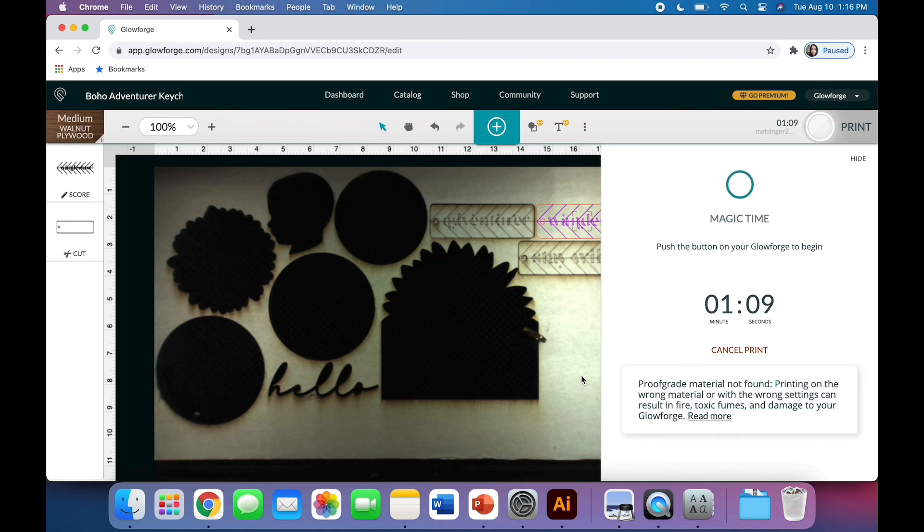I'm heading over to my Glowforge to cut it out, and you can check out a different YouTube video to see the final result. If you have any questions, leave them in the comments below, and I will get you answers ASAP.